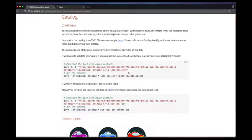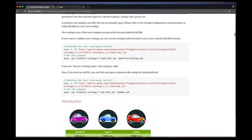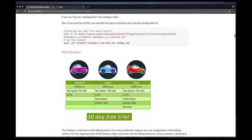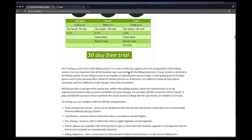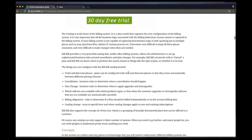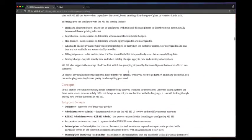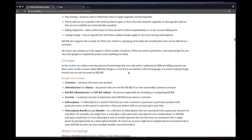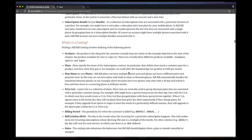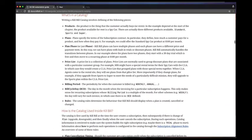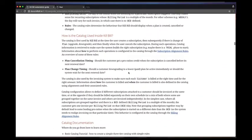Kill Bill exposes a powerful catalog that not only allows you to define all the products and plans associated with a business, but also lets you define a set of rules to specify the behavior of the system.